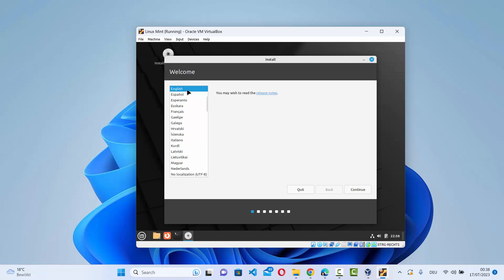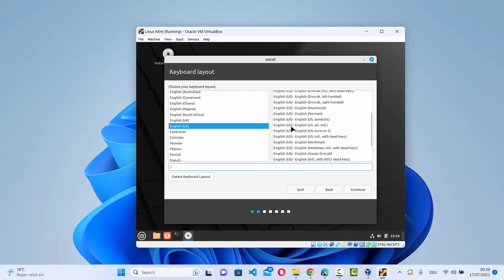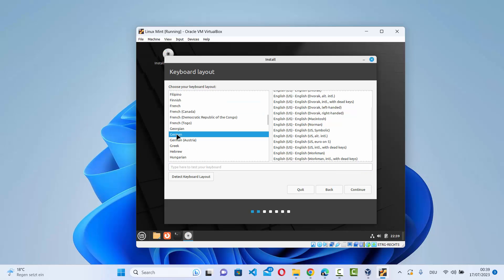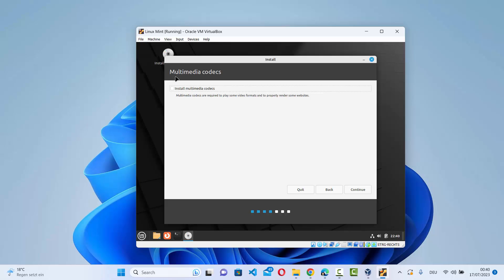The installation wizard begins. First, choose your language — I'll select English — then click Continue. Next, choose your keyboard layout. Different countries use different layouts; for example, I'm in Germany so I'll choose the German keyboard layout. You can also use 'Detect Keyboard Layout' if you're unsure. Select your layout and click Continue.